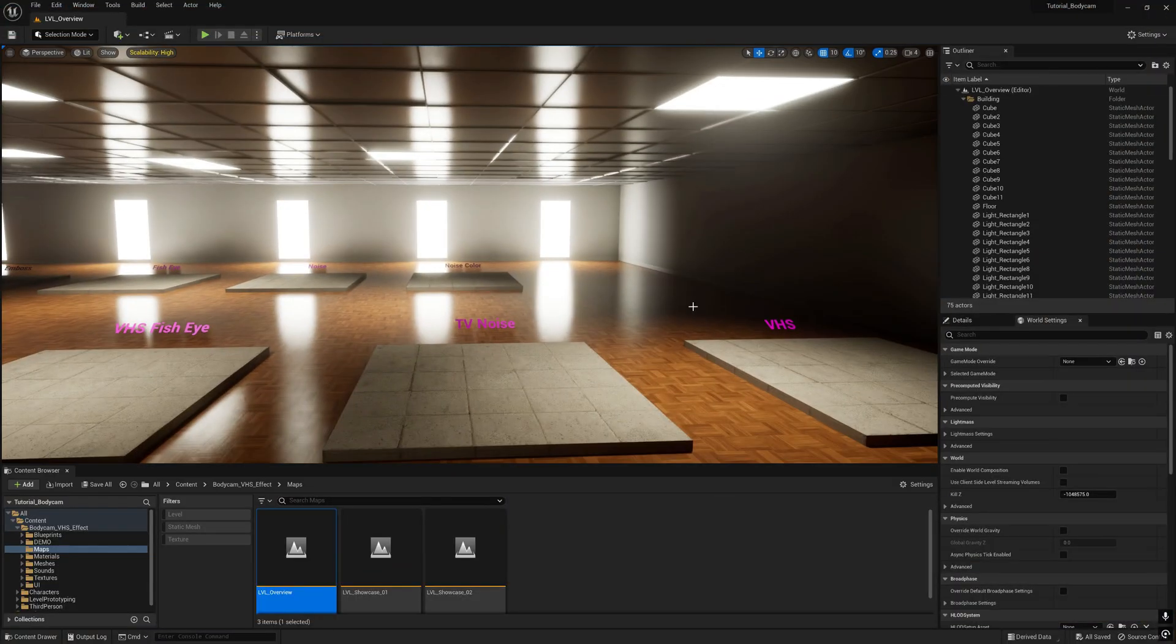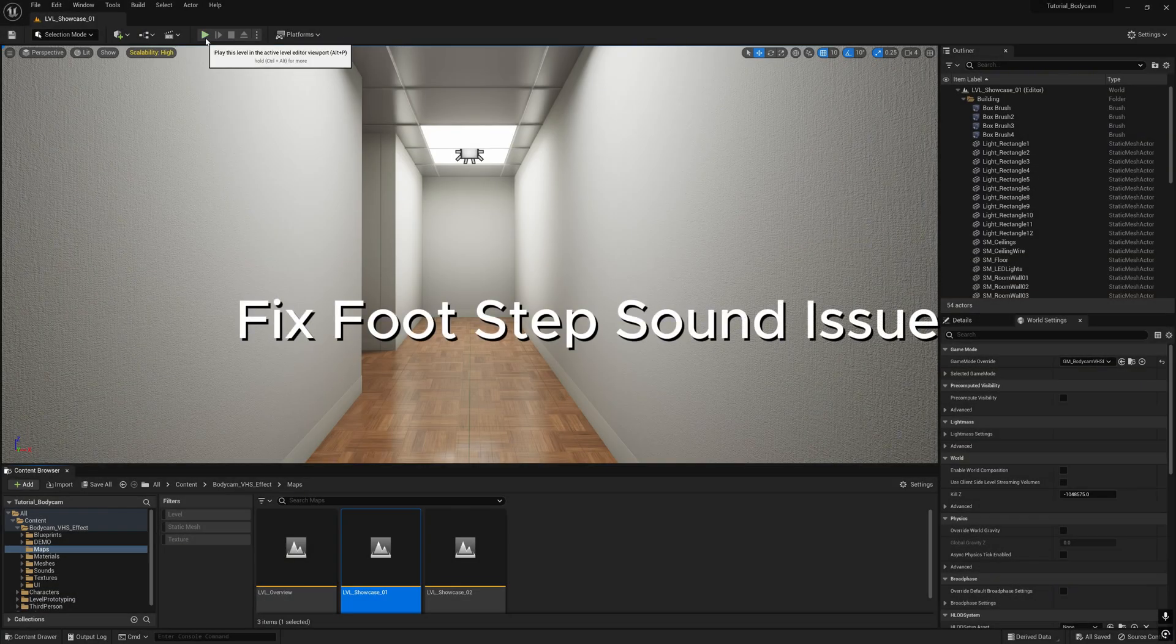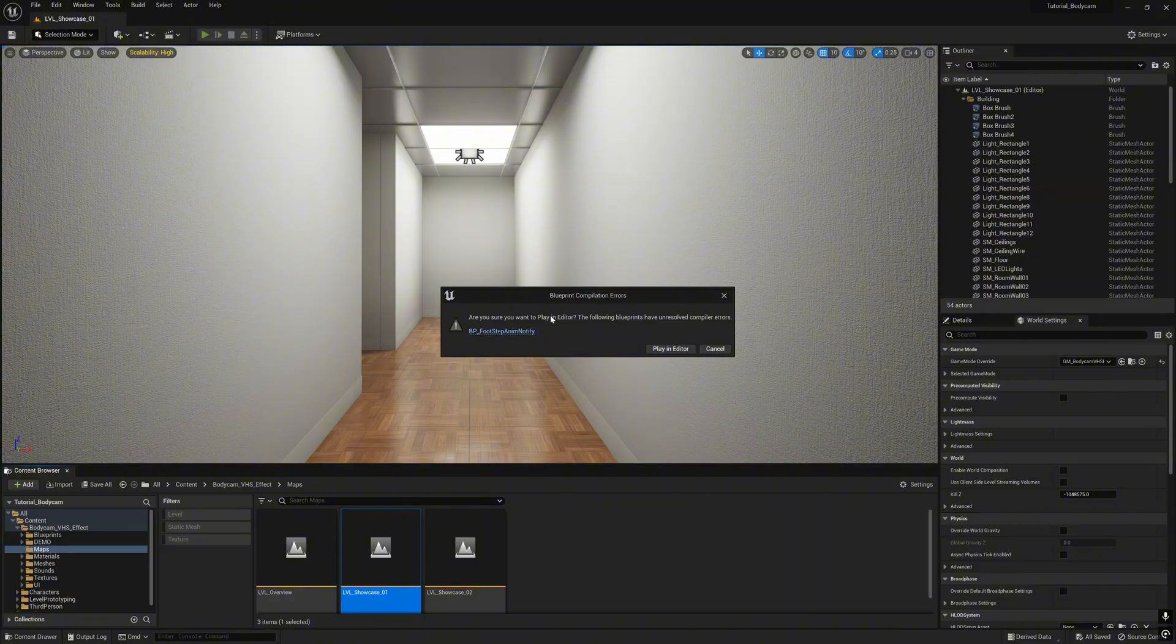Now we are going to the second map, which is level showcase number one. Now when we click play there will be a blueprint error, so we're going to fix it.